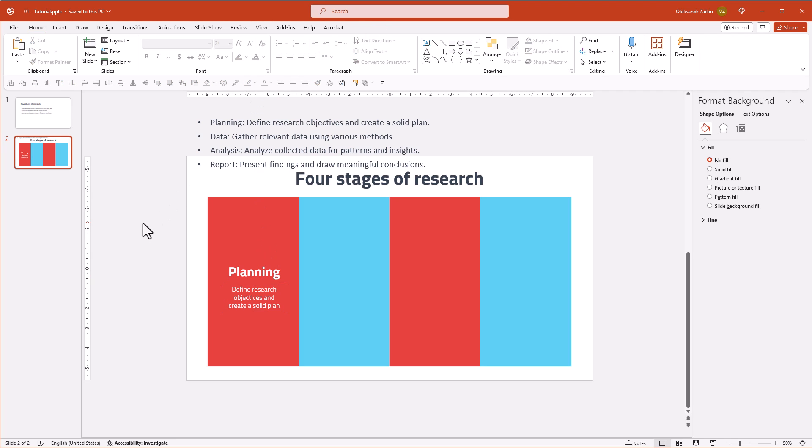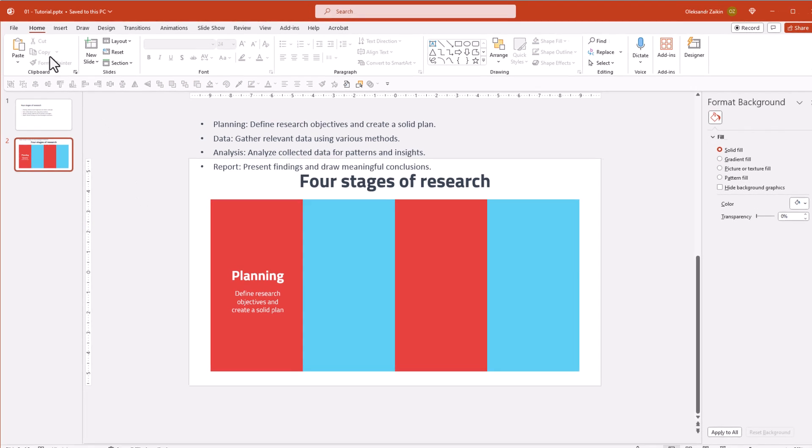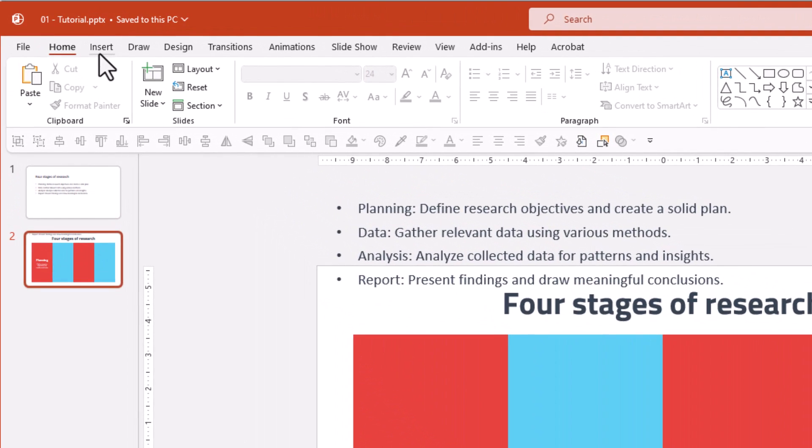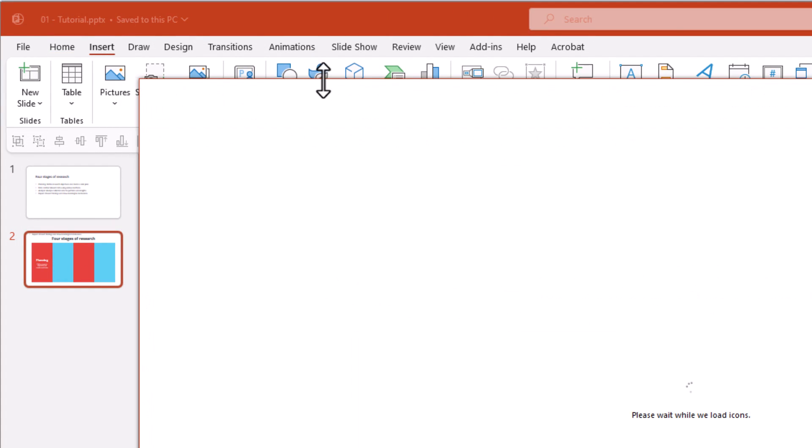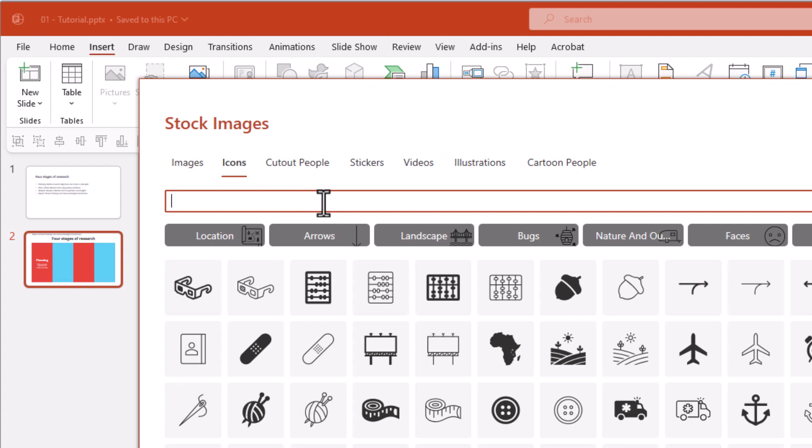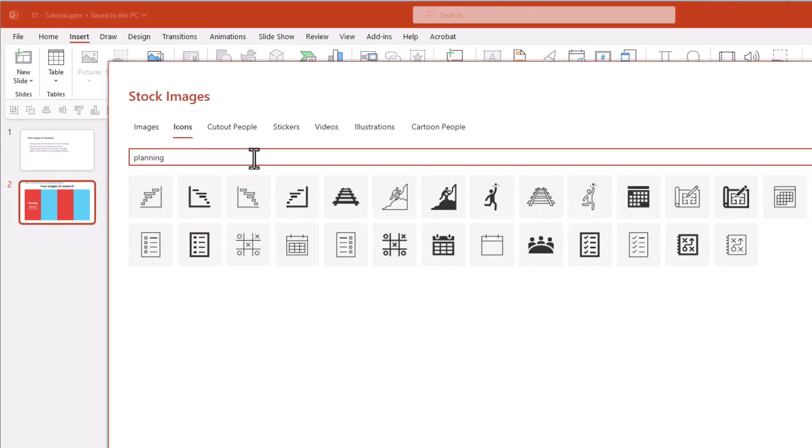Next, throw in an icon for that extra visual punch. You can import your custom icons, but I'm a fan of the built-in PowerPoint icons. They're top-notch quality and a breeze to work with. The search feature is truly amazing and saves tons of time.